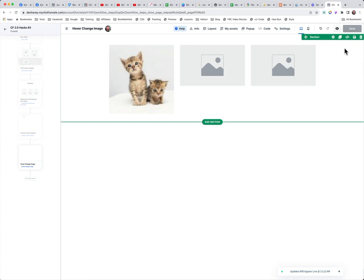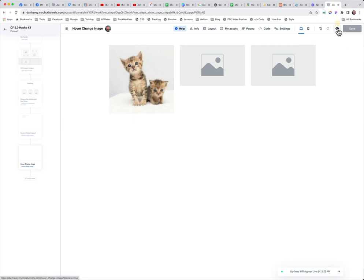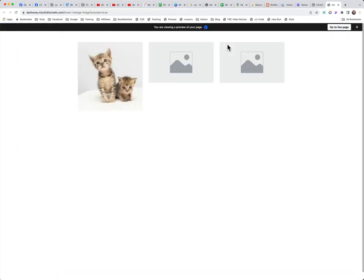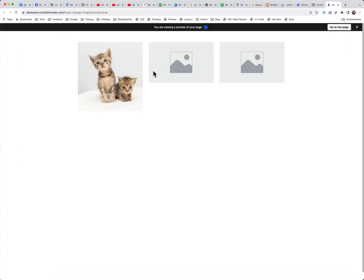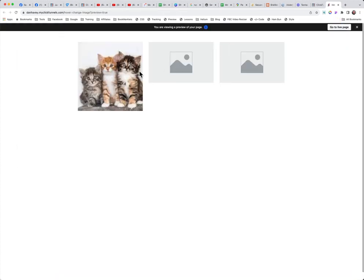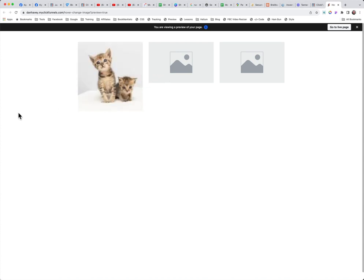Now if I did everything right, we're going to click on the eyeball, and as we come in here it swaps out just like that.